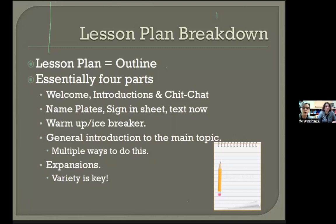Then you move into a warm-up or icebreaker, followed by a general introduction to the main topic — there are multiple ways to do this — and then a couple of fun expansions toward the end. Don't do any activity for more than 30 minutes, as this keeps participants engaged. If students aren't participating in something, stop and move on to a different activity. Since our classes are two hours, it's great to have one activity that gets students out of their seats and interacting with each other.